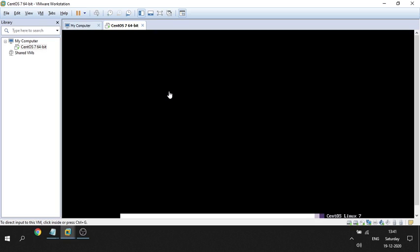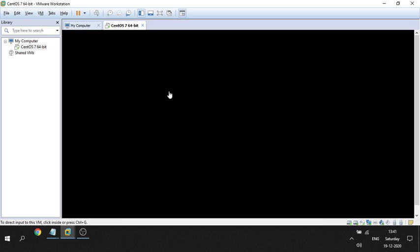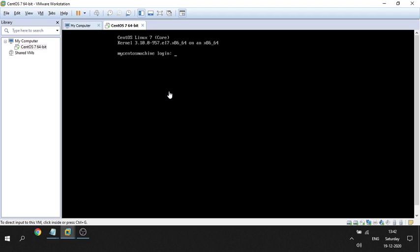This is one of the common tasks a system administrator gets whenever a new server is built. After the operating system is ready, the application or database team will ask for file systems to be created. To create a file system we need storage, which for a VM is allocated by the VM-ware team — that's what we have done by allocating the 220 GB LUN.